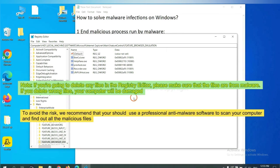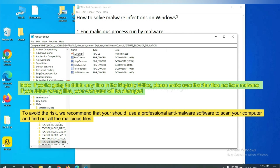If you are going to delete any files in the Registry Editor, please make sure that the files are from malware. If you delete the wrong file, your computer will be damaged. To avoid the risk,